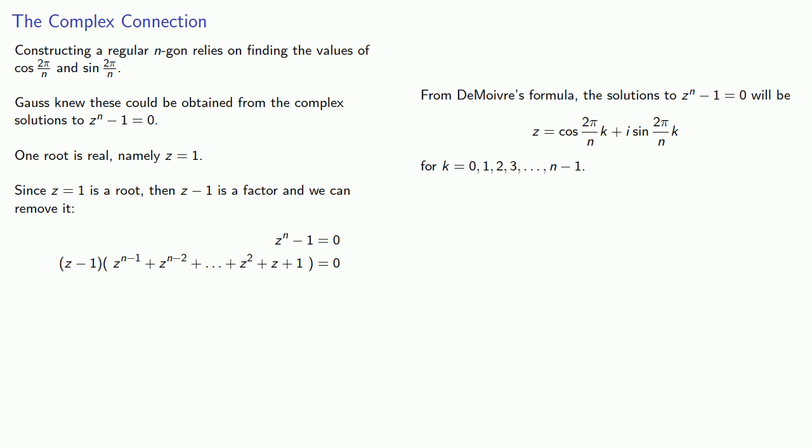And because this equation is useful for constructing the regular n-gon, it's known as the cyclotomic equation from the Greek words meaning circle cutting. And we also say that the solutions are the roots of unity.